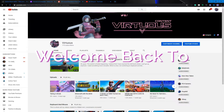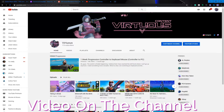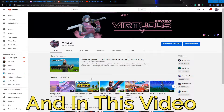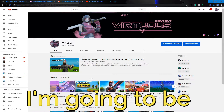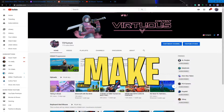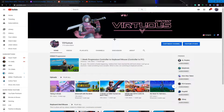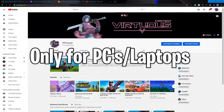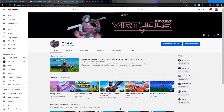Welcome back to a brand new video on the channel. In this video I'm going to be showing you how to make channel art that is actually good — like a Fortnite channel art. Please note that this is only accessible for people who are on PC or laptop.